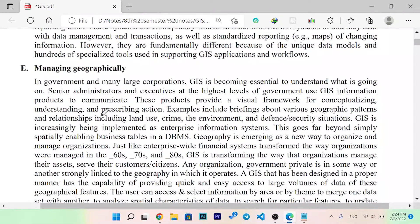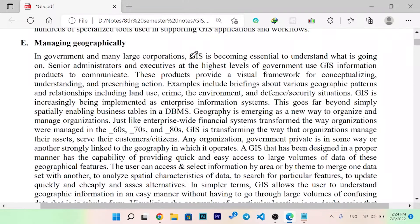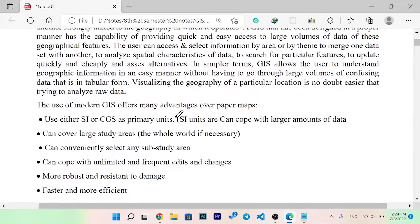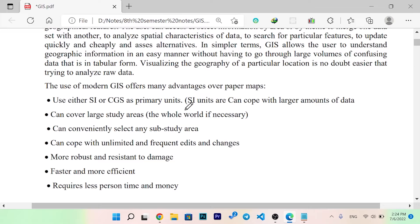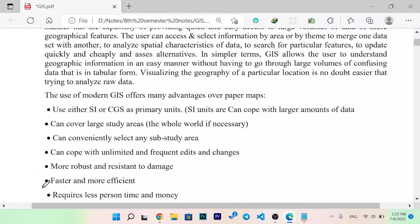Managing geographic organization: in government and many large corporations it has become essential to understand what is going on. Senior administration uses GIS to communicate, providing visual frameworks for conceptualizing, understanding, and directing actions. GIS offers many advantages over paper maps. It can cover large study areas, allows selection of any sub-study area, can cope with unlimited and frequent edits, is more robust and resistant to damage, and is faster, more efficient, and requires less time and money.